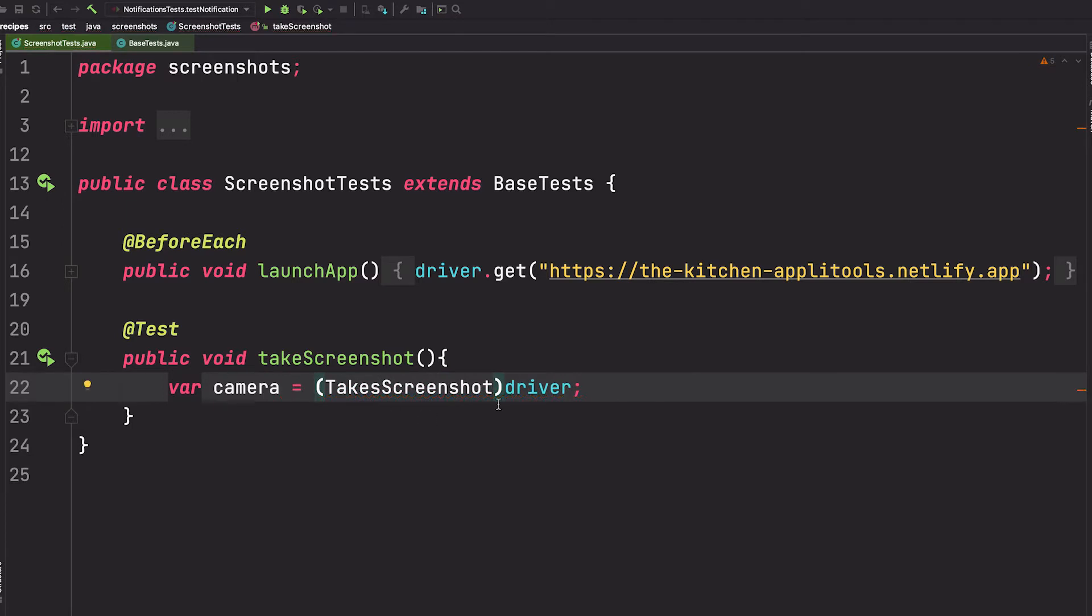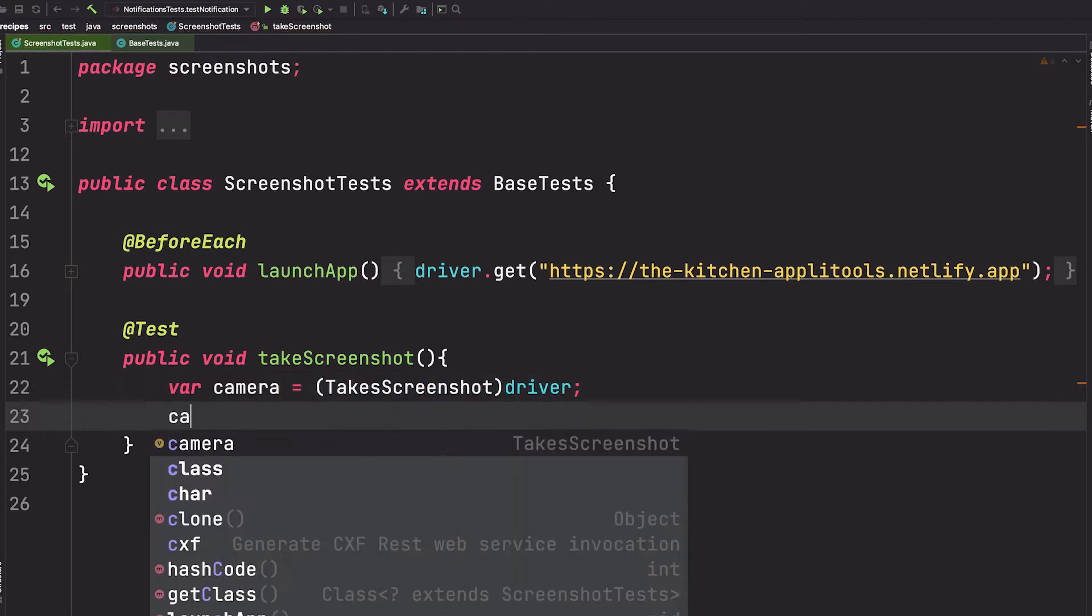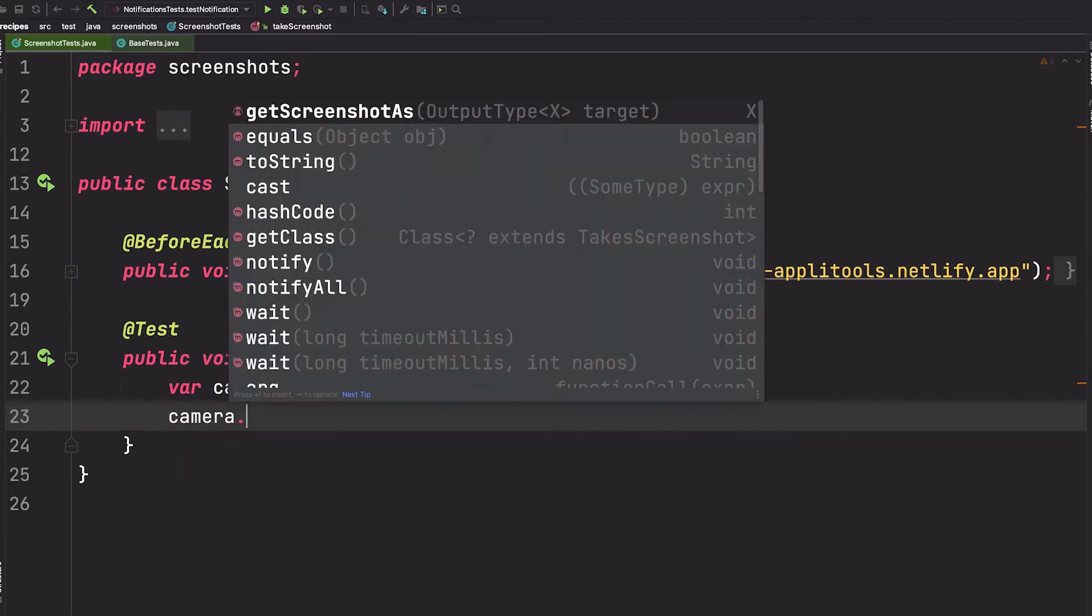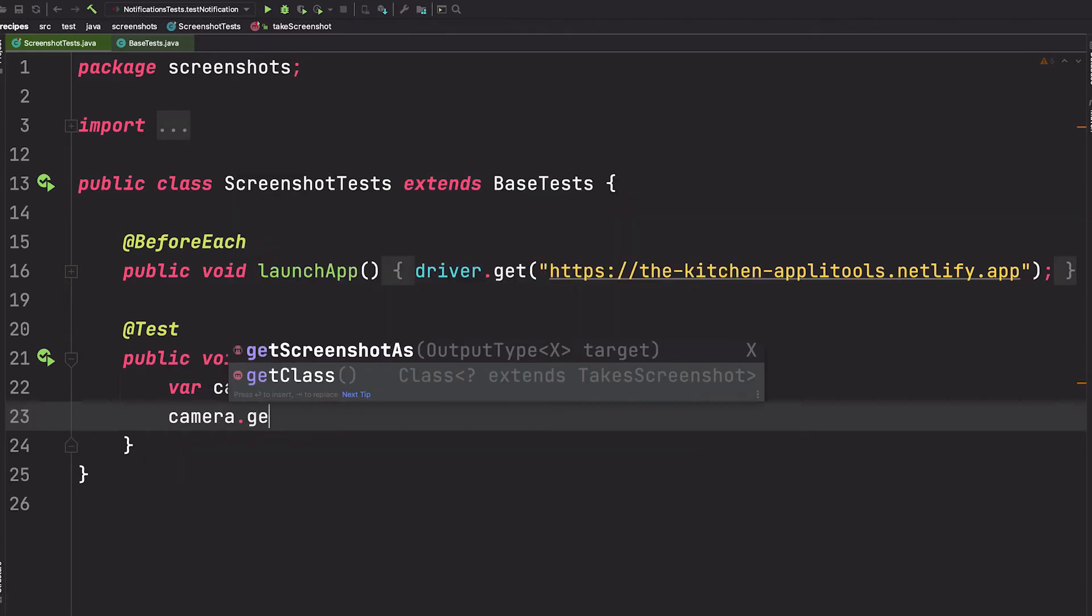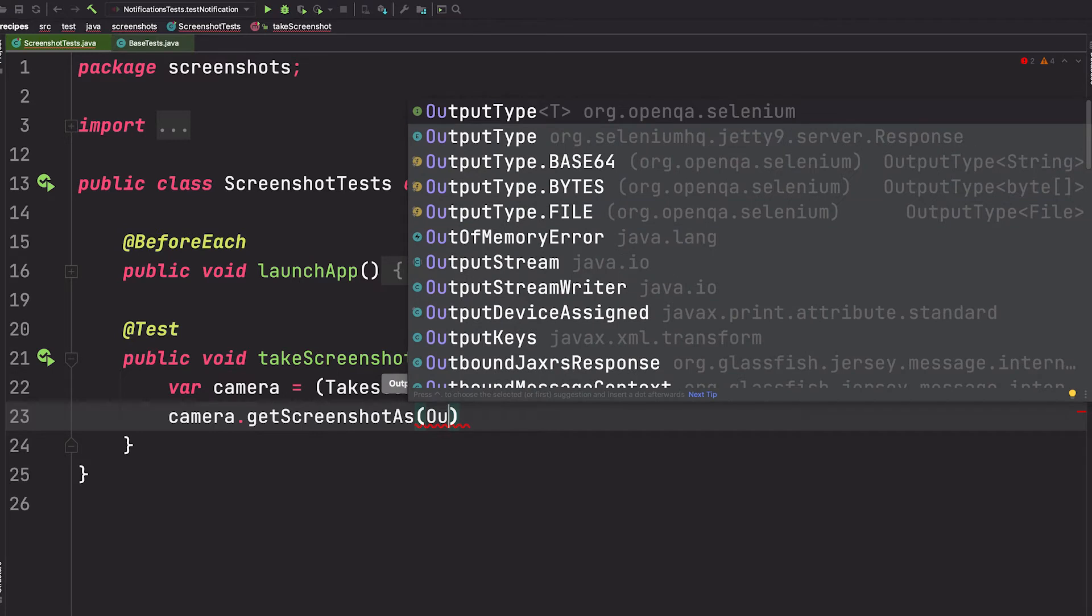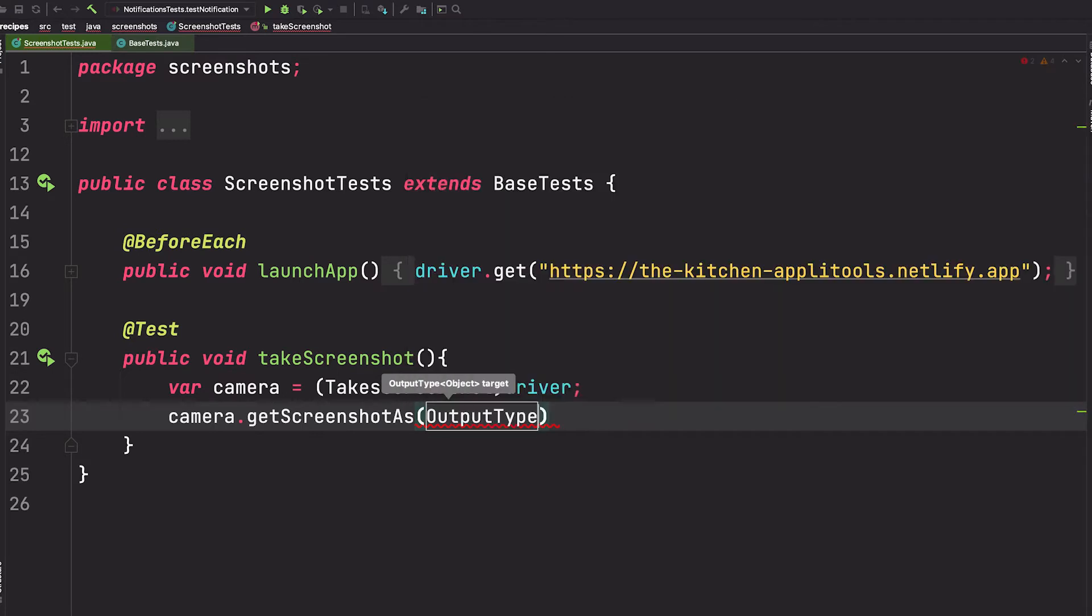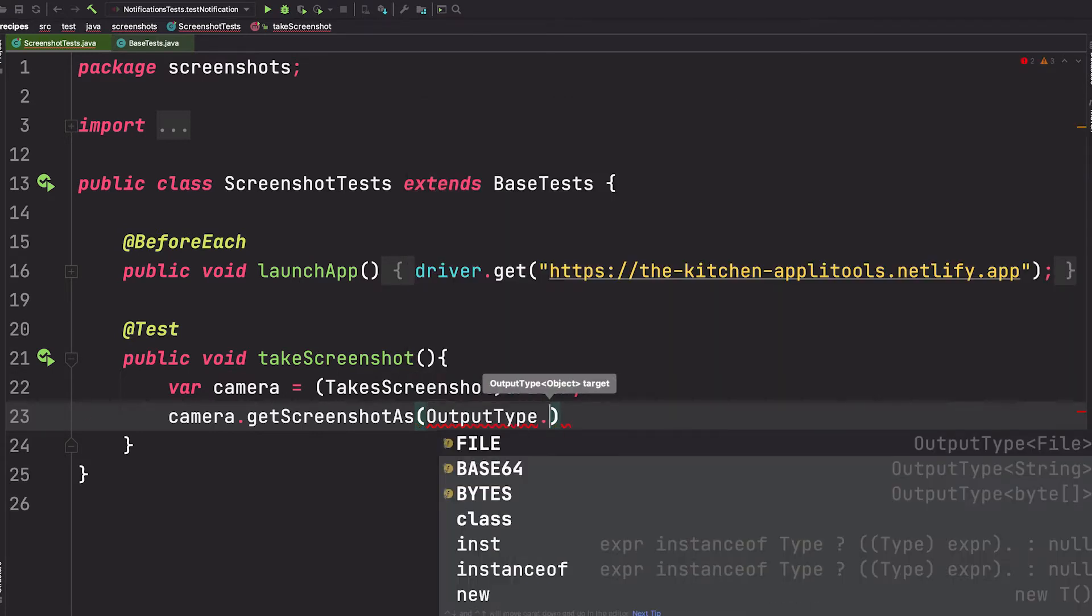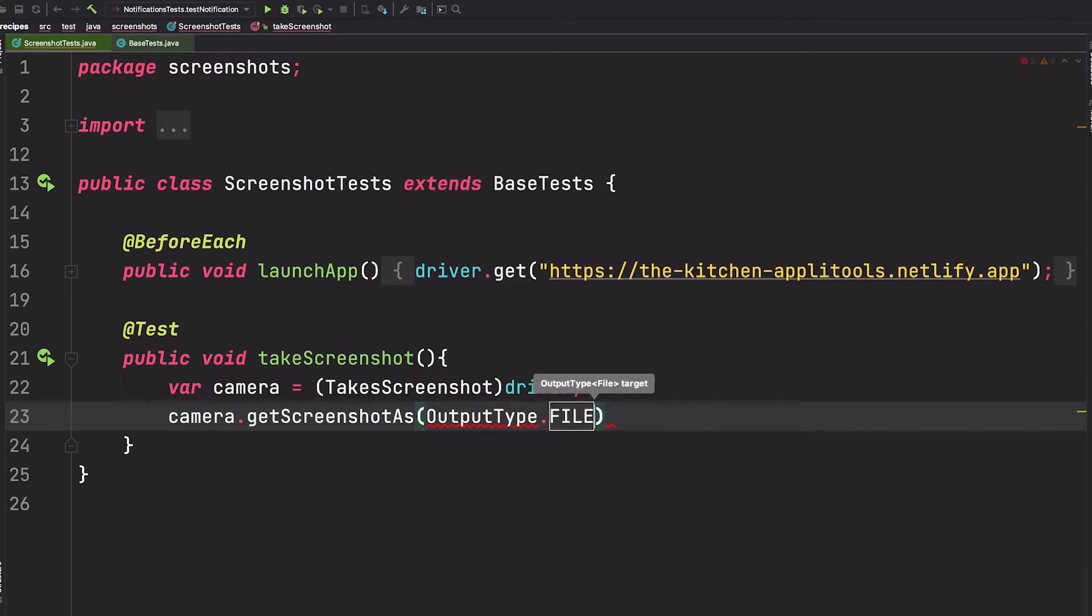Let's call it camera. Great. Now with this camera, we can have access to a method called getScreenshotAs, and this will take the screenshot with the output type that we specify. So the output type is an enum, and we can say OutputType.FILE, and this will save it as a file.